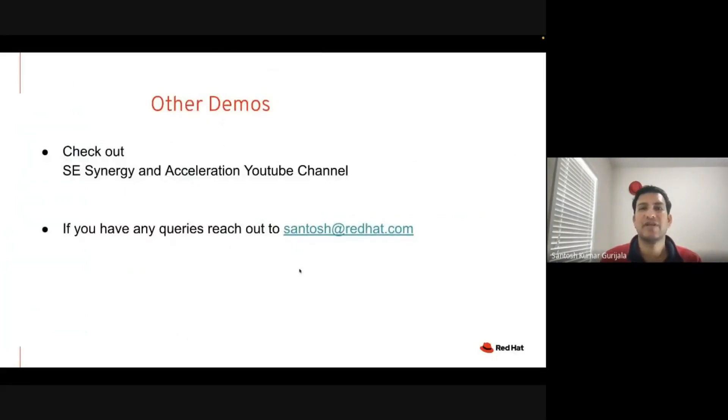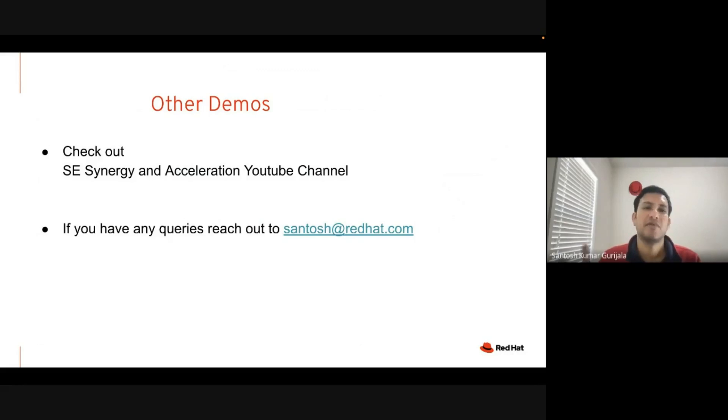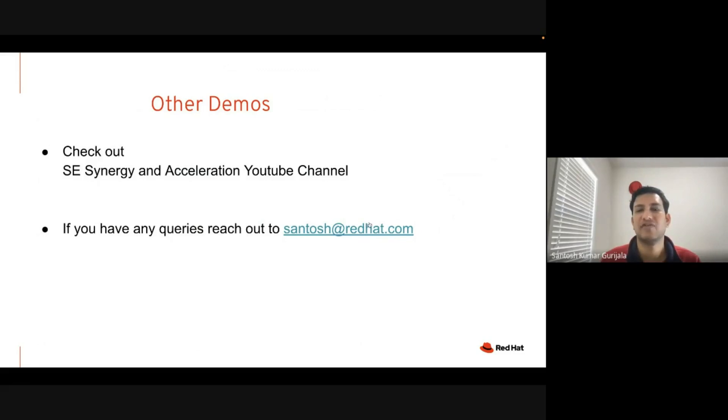Yeah, that was a quick demo to show how we can migrate the workload from OpenShift 3.x to OpenShift 4.x cluster. Feel free to check out some of the other demos that our team has created. If you have any questions, feel free to reach out to me at this particular email. Thank you for watching.